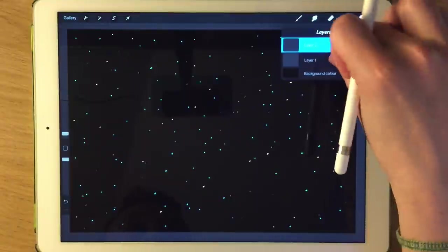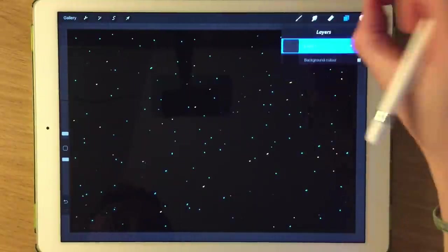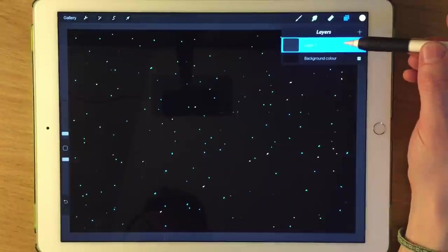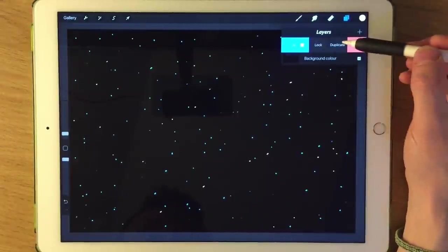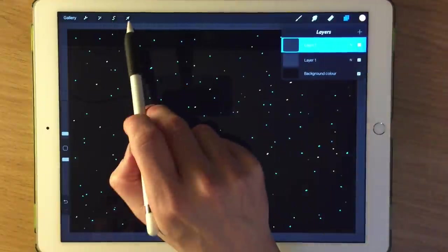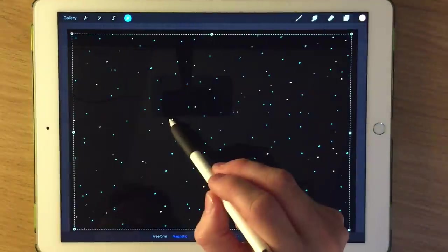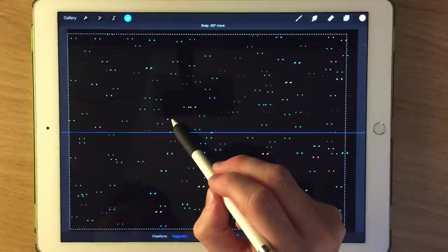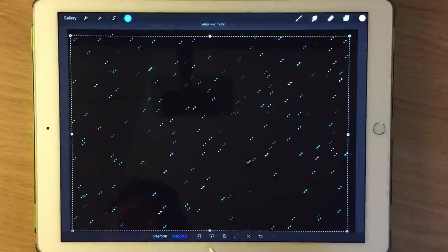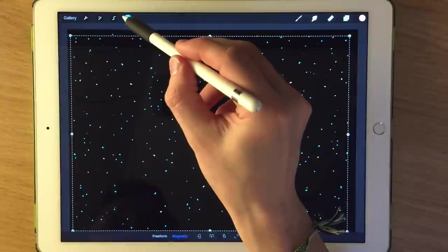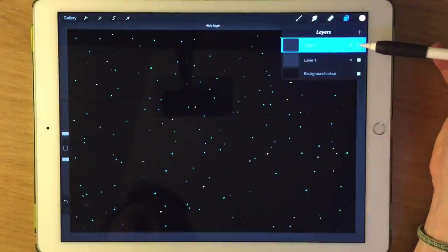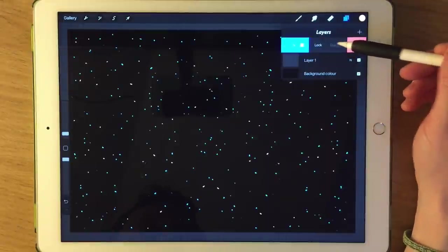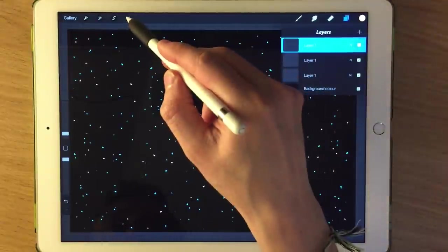I'm quite happy with the cold and warm colours there, so I'm going to merge the two — just pinch the two layers together and it should merge them. We're working digitally, so let's use the medium to our advantage. I'll swipe to the left and duplicate the layer. Then using the arrow I can move that layer around and flip it to instantly create a double of the effect.